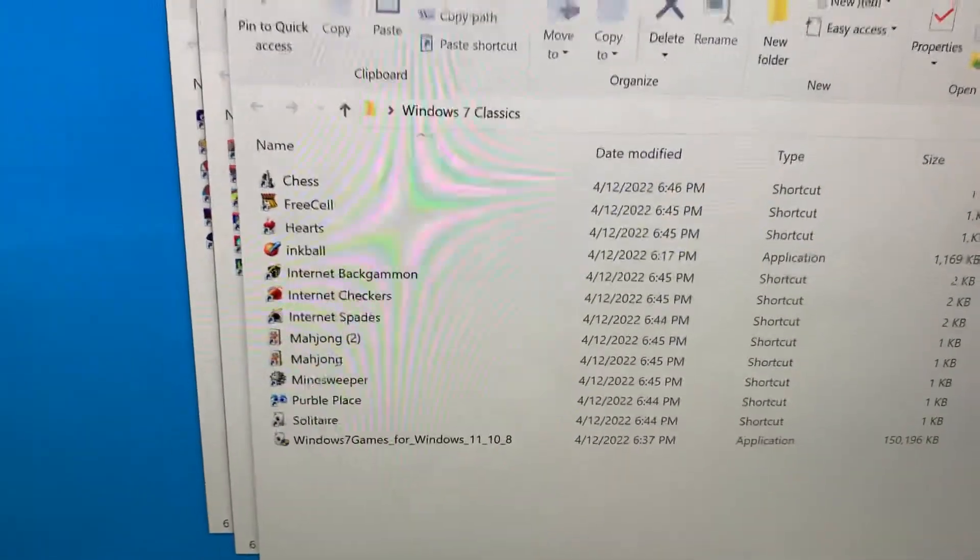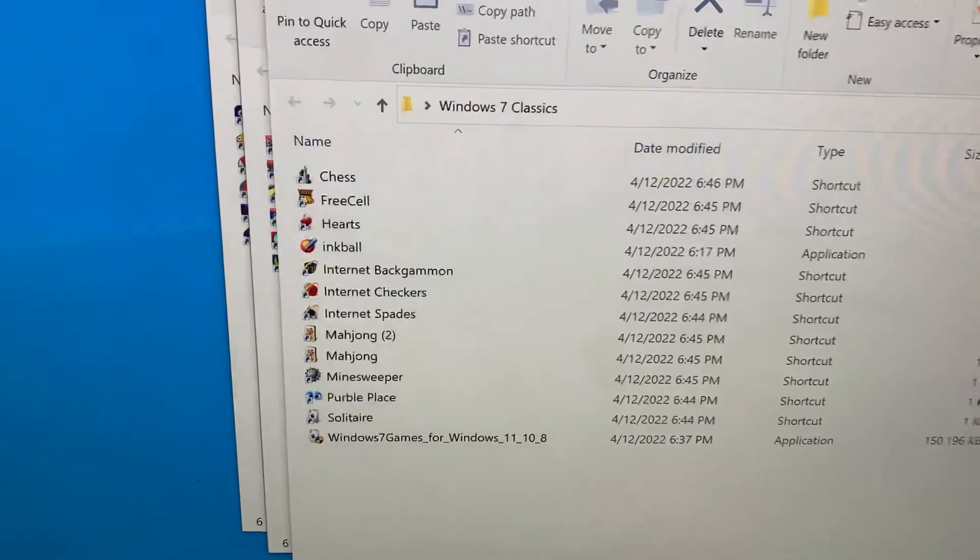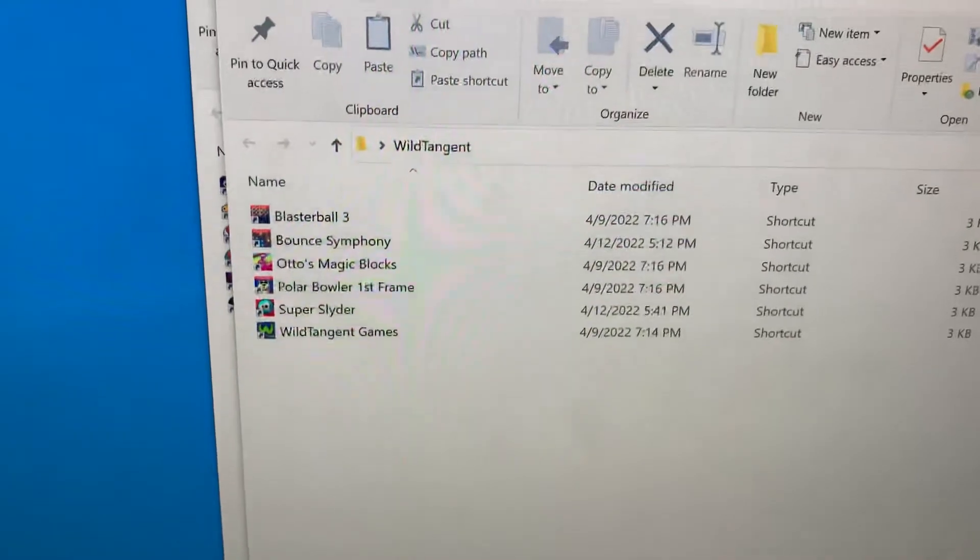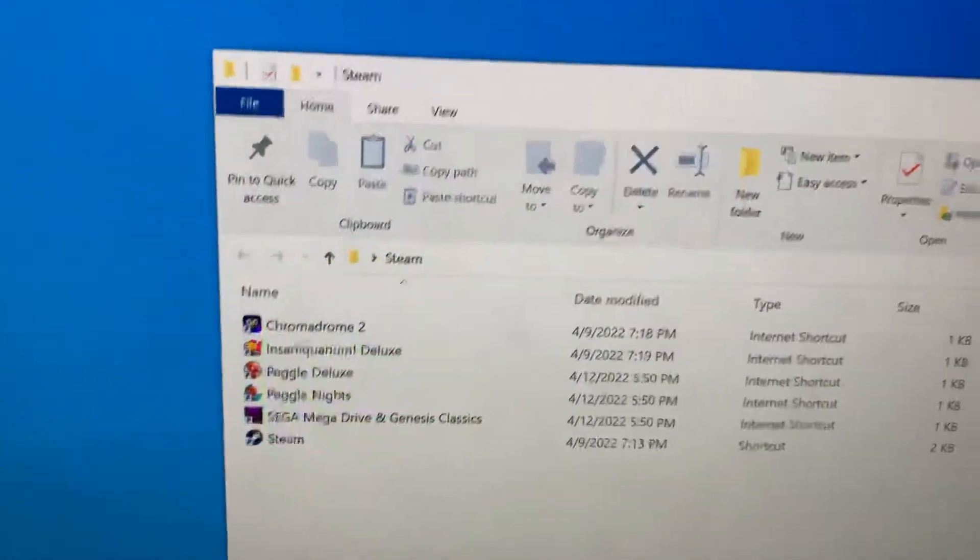Do you recognize any of these games? What about these games? What about these games?